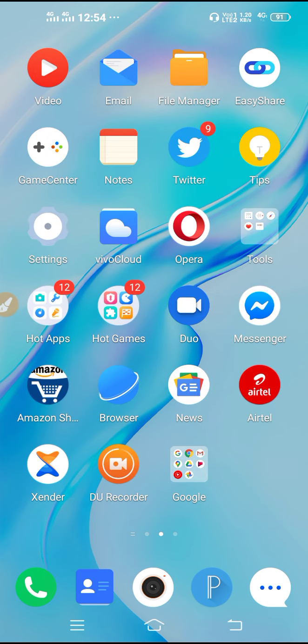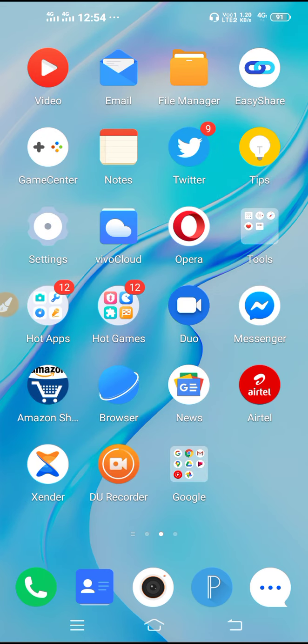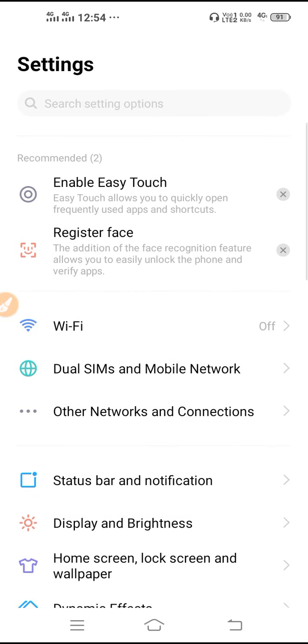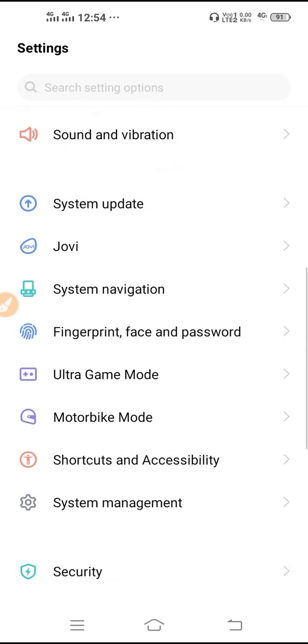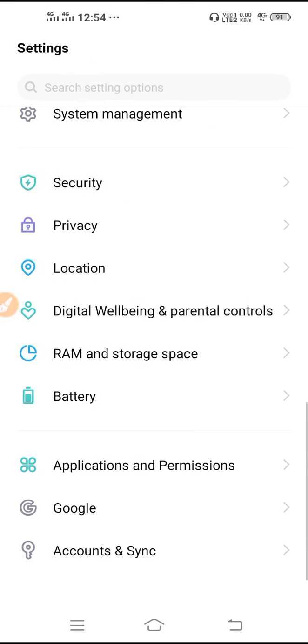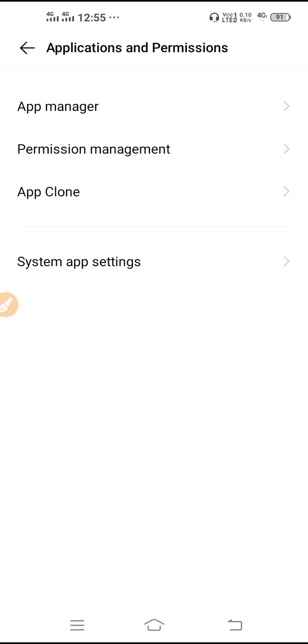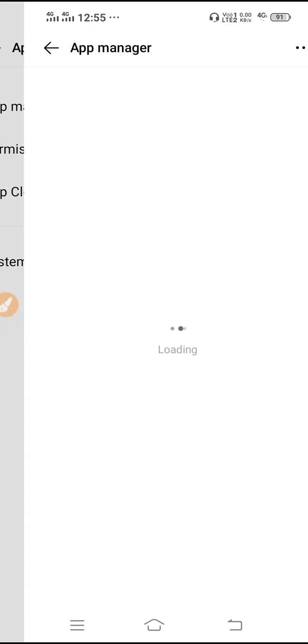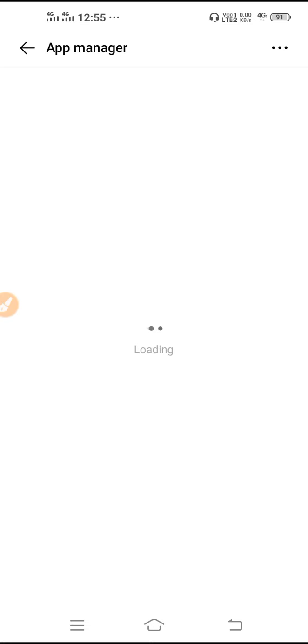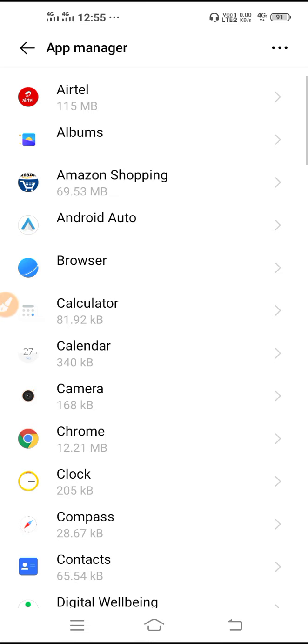But if you are still having the same problem, then you need to go to Settings. Go to Settings, scroll down, and you have to go to Applications and Permissions. Then you have to go to App Manager, and after that you have to go to your Netflix.